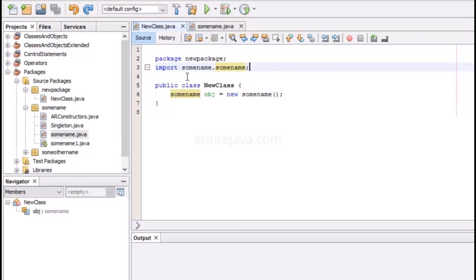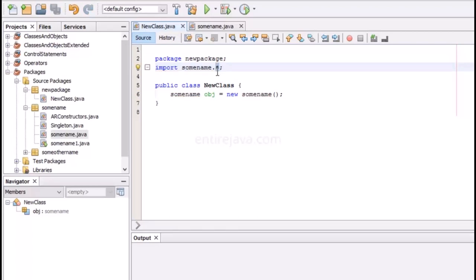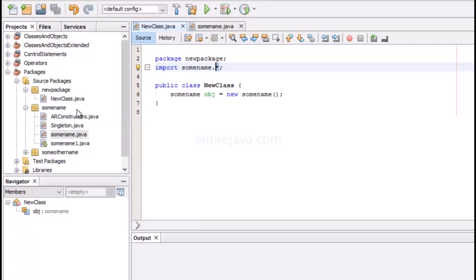If you want to use all the classes residing in a package, you don't have to import each one individually. You can import the entire package using the star character — for example, 'import somename.*' — and that lets you use any or all classes inside that package.